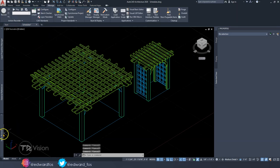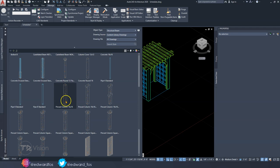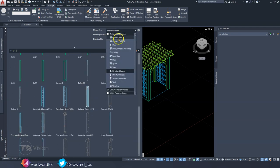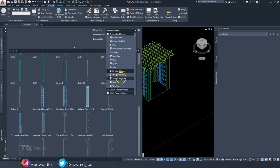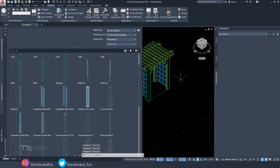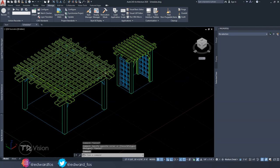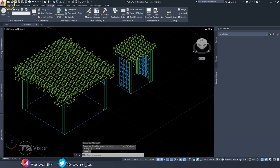If we go to our Style Browser, you can see we have a number of AEC objects. In this Architecture version of AutoCAD, we only have architectural stuff. If you go into the Electrical or MEP version, you would have numerous other object types to choose from and create schedules for. I used three structural members to create both of these drawings, and that's what we will be working with today.